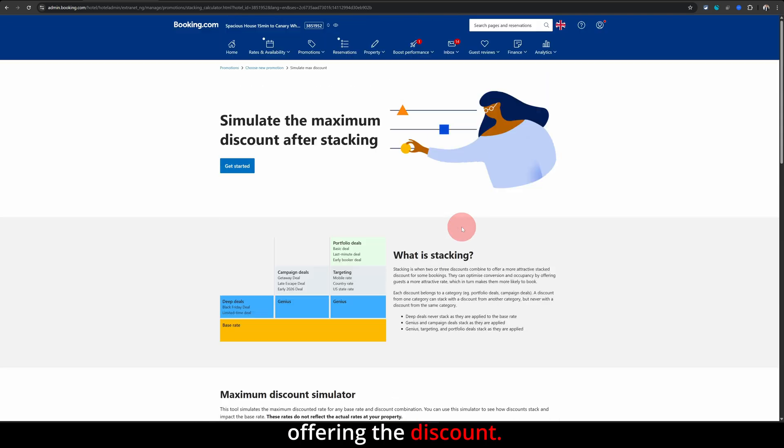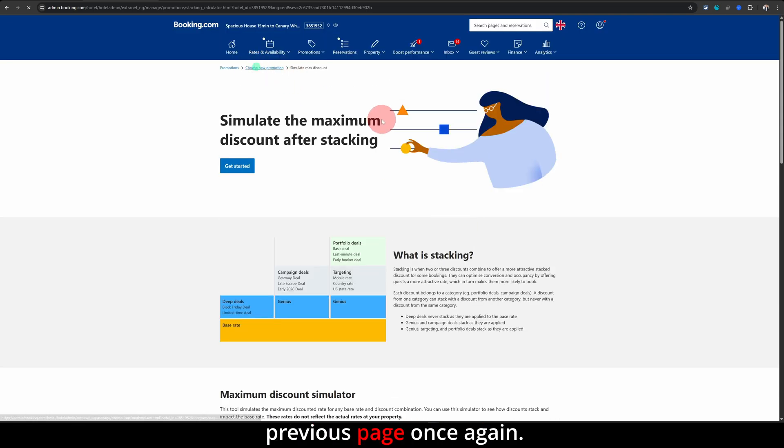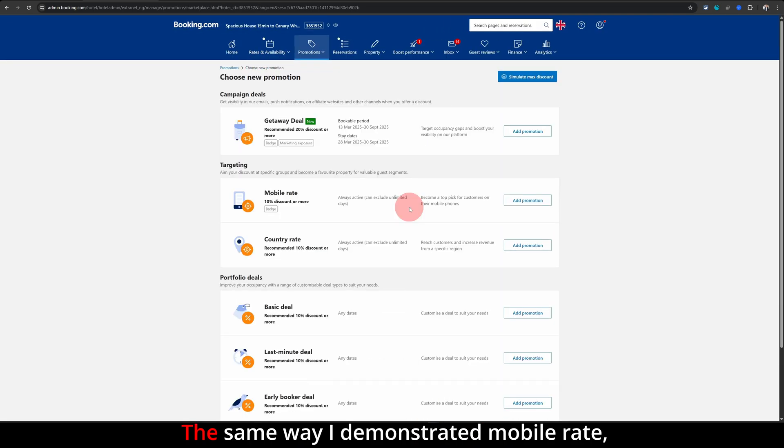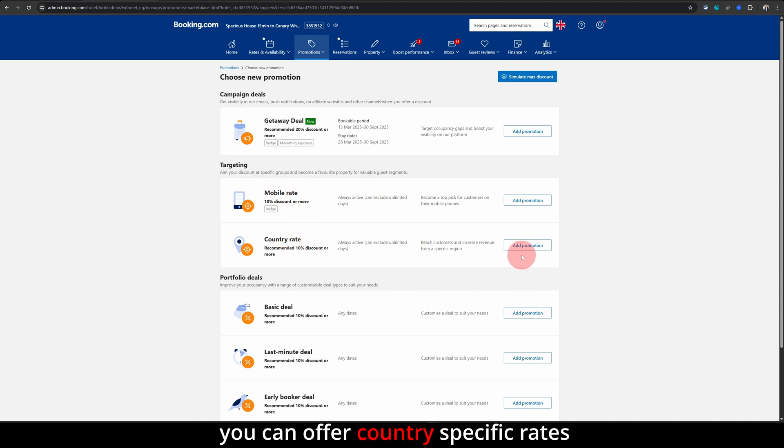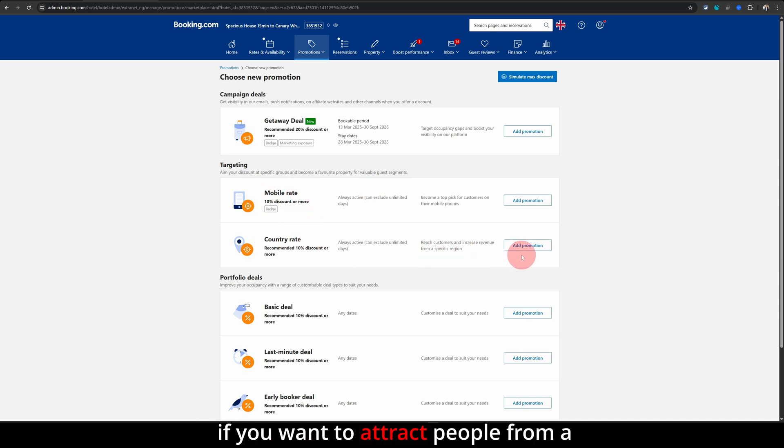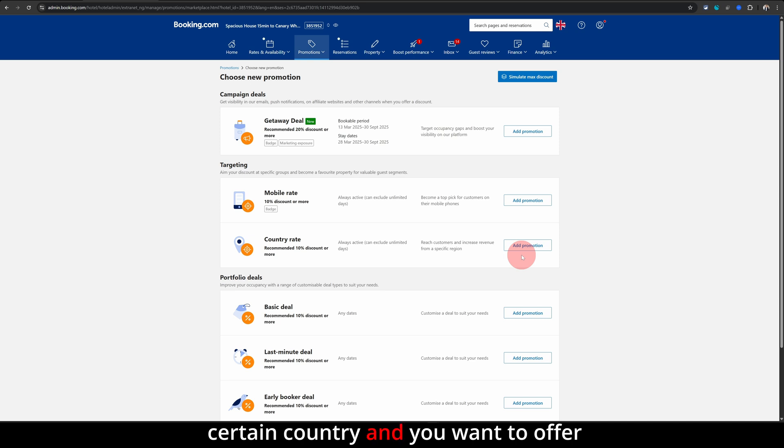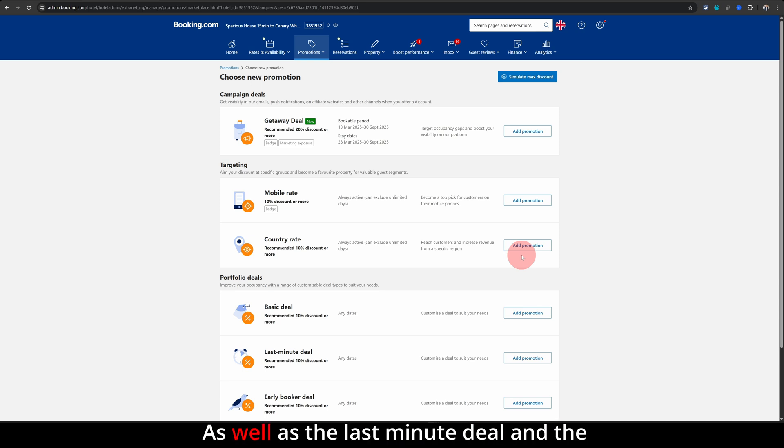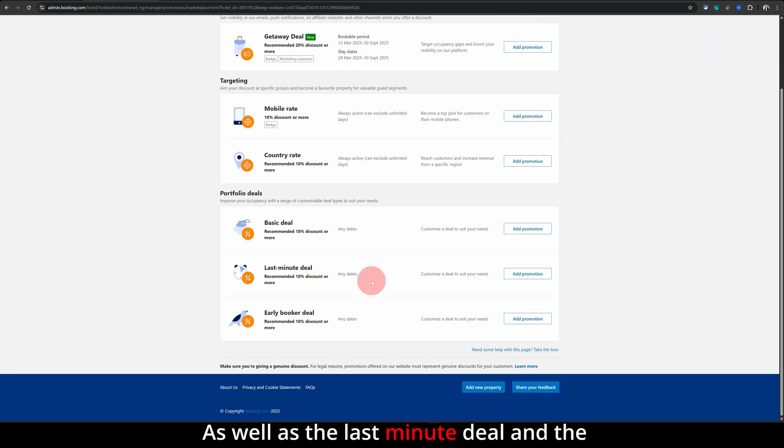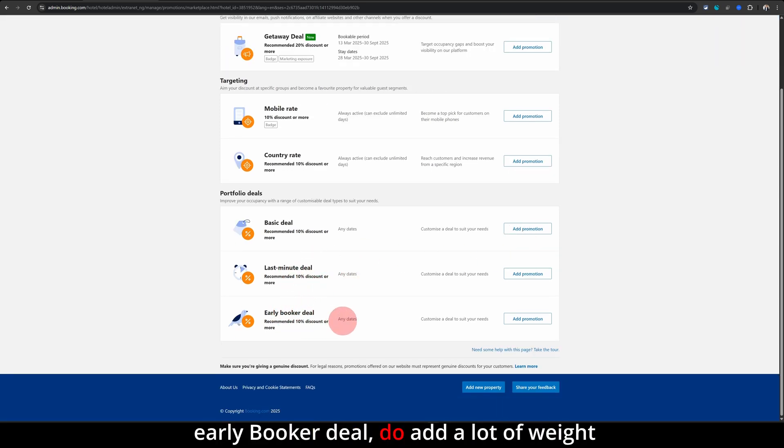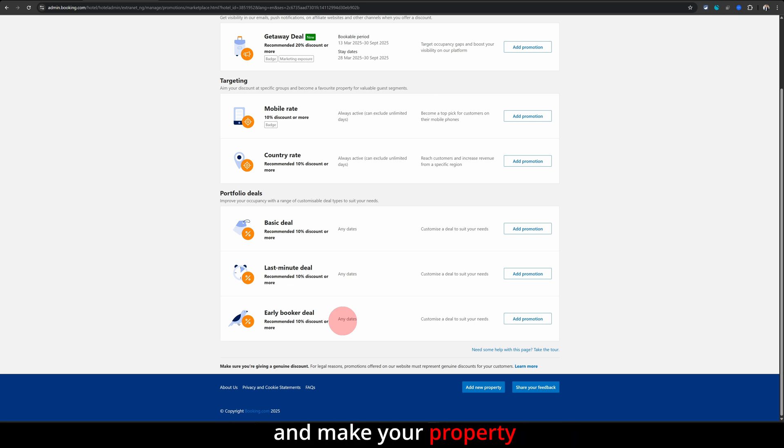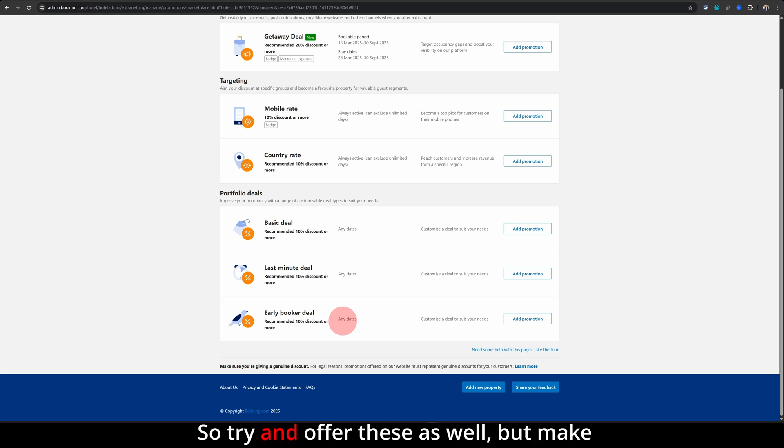Let me go back to the previous page. Once again, the same way I demonstrated mobile rate, you can offer country-specific rates if you want to attract people from a certain country and you want to offer some discount for them. As well, the last minute deal and the early booker deal do add a lot of weight and make your property a lot more attractive, so try and offer these as well.